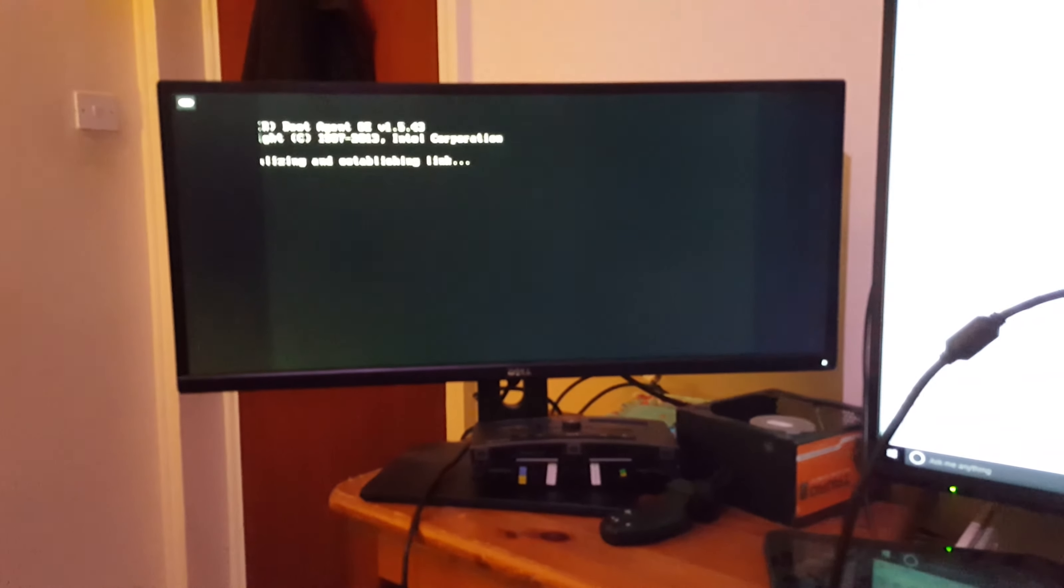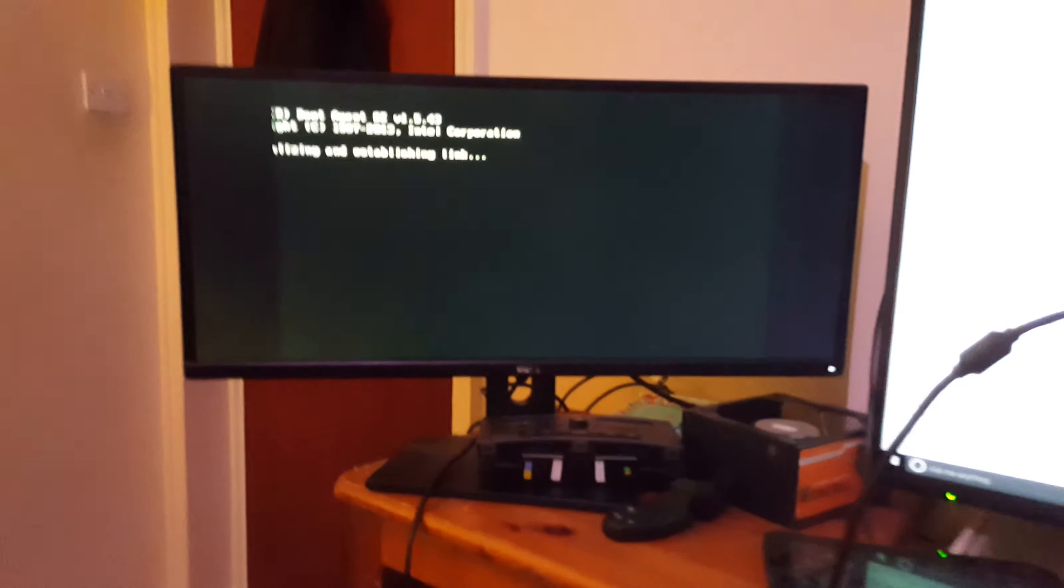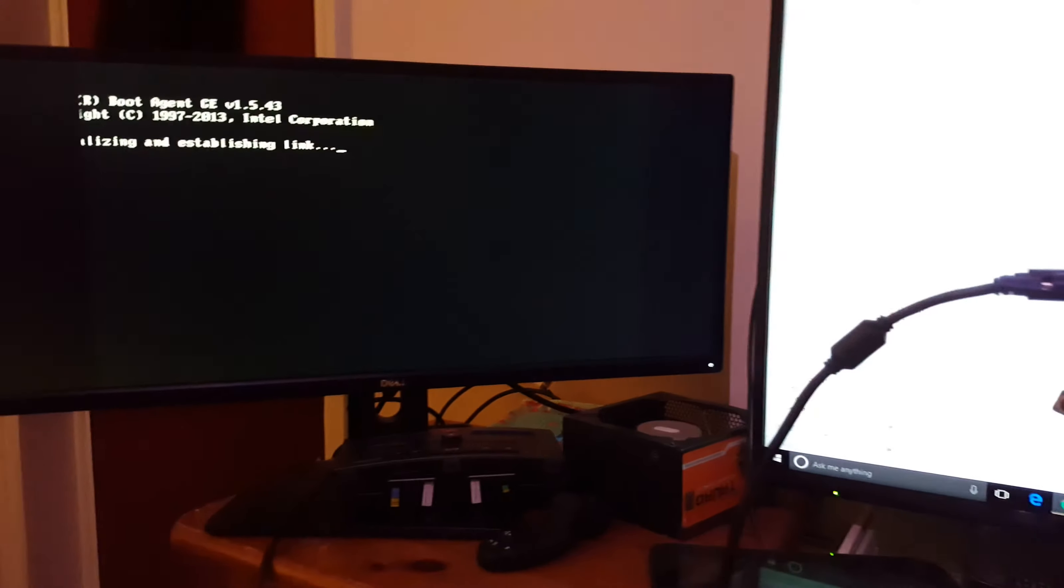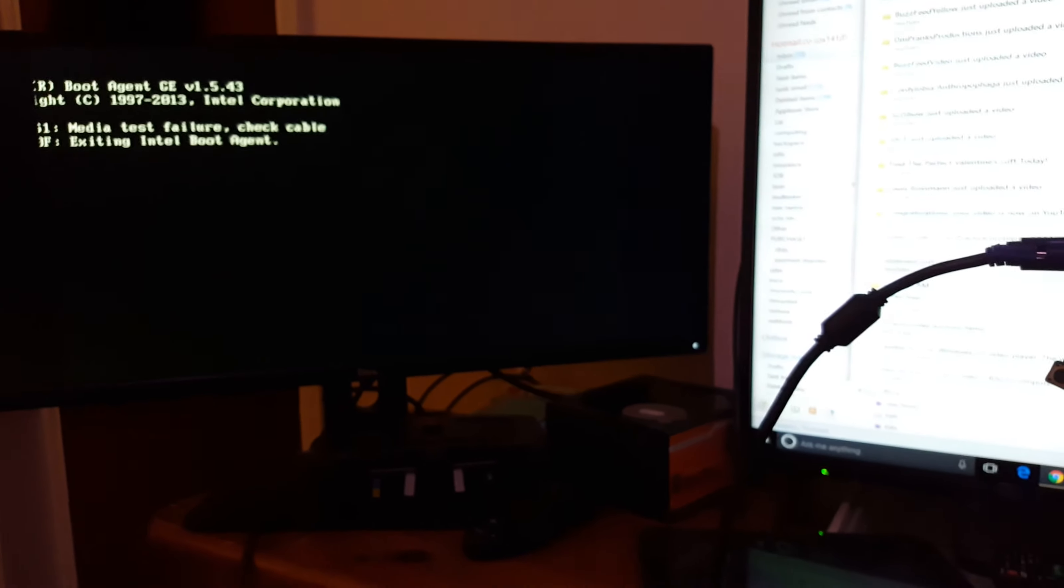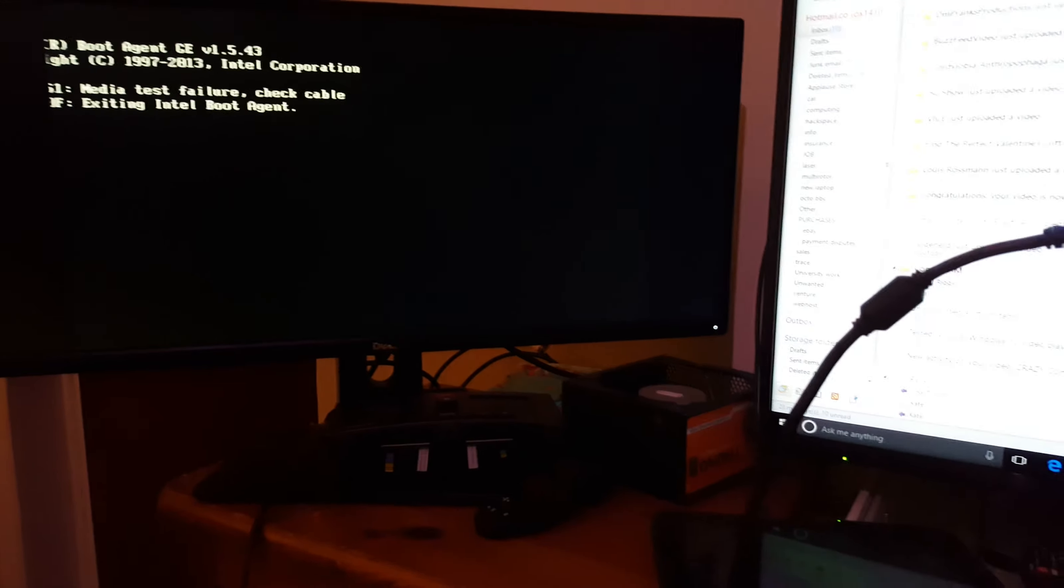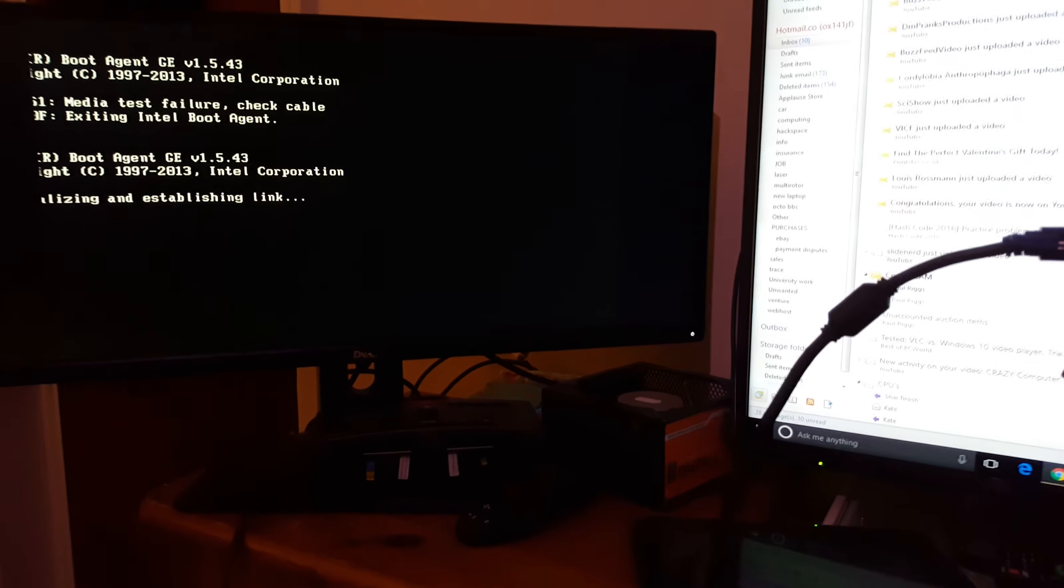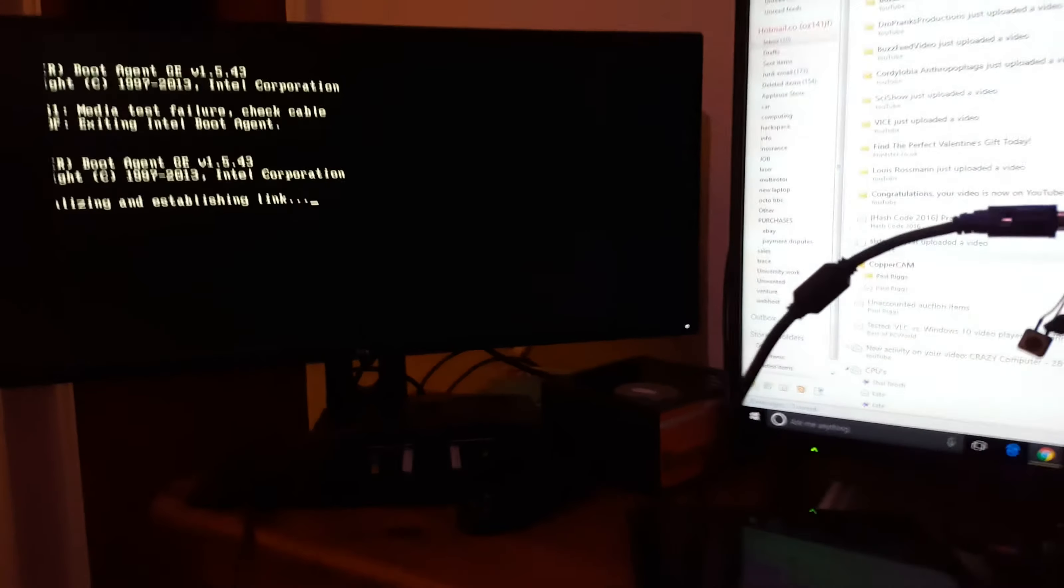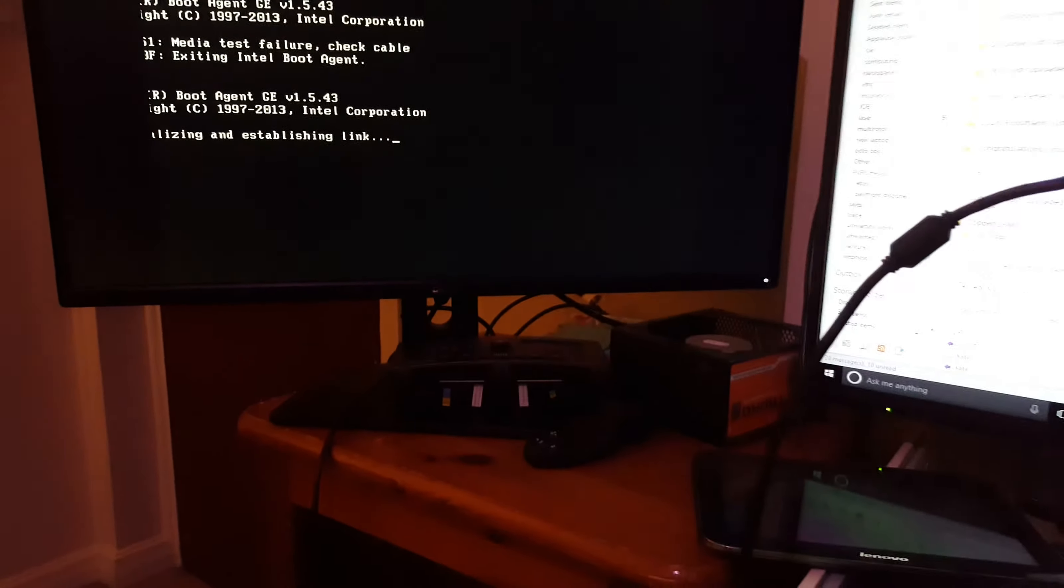Oh okay. So I think it just hasn't got used to this graphics card. It's a BIOS issue. I might have to update the BIOS. I think that's what the problem is here.